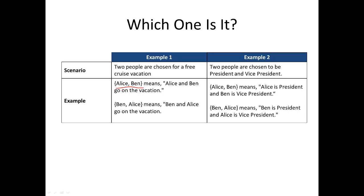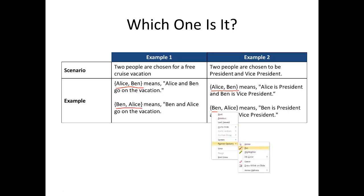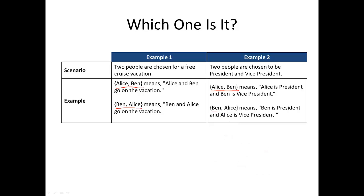And if we reverse their order — Ben comma Alice — that means Ben and Alice go on the vacation. Now, go over and look at example two and let's see what happens when we do the same thing. In this case, Alice comma Ben means Alice is president and Ben is vice president. Where if we flip them, Ben comma Alice means Ben is president and Alice is vice president.